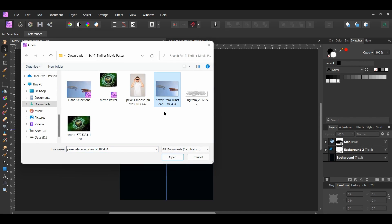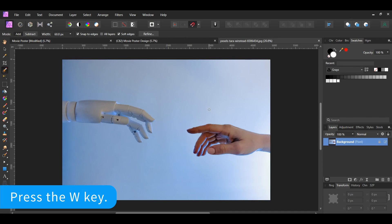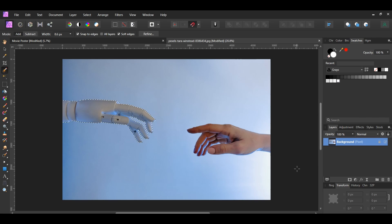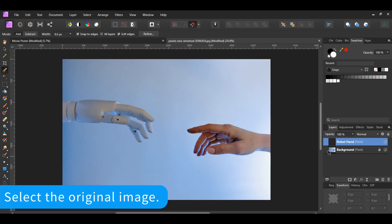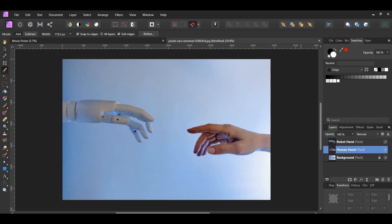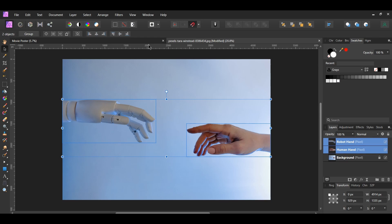Next, go to File > Open and select the image of the robot and human hands. Grab the Selection Brush tool. Set the mode to Add and check the Snap to Edges box. Take the brush and select the robot's hand, then press Ctrl+J to place the copy on a new layer. Press Ctrl+D to deselect and label this layer Robot Hand. Now take the Selection Brush tool again and make a selection of the human hand. Press Ctrl+J to duplicate it, then label it Human Hand. Press Ctrl+D to deselect. In the Layers panel, select both hands, copy the layers, then paste them onto the poster.